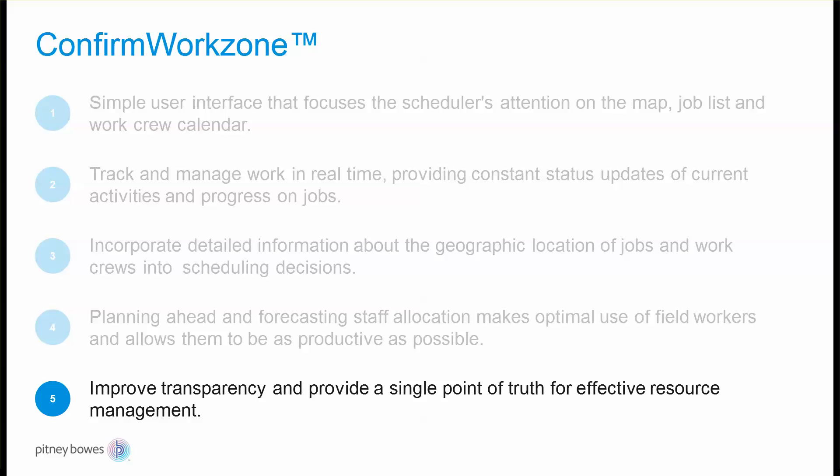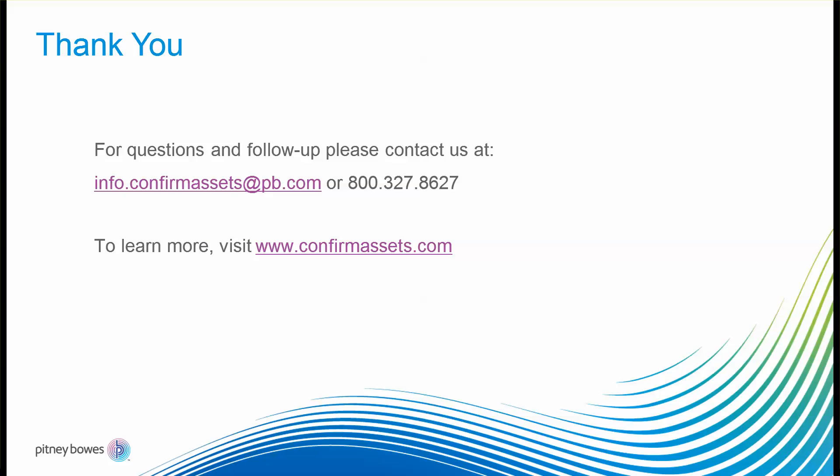Now, if we consider the challenge posed at the beginning of managing the void between the office and the field, you should now have a better idea of how Confirm WorkSum helps organizations improve transparency and provide a single point of truth for effective resource management, reducing operational costs, improving efficiency, and enabling you to deliver on key performance indicators.